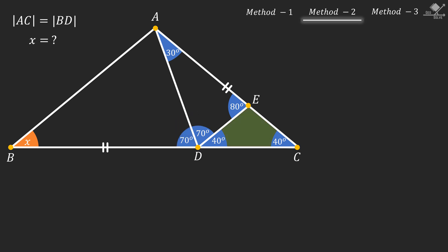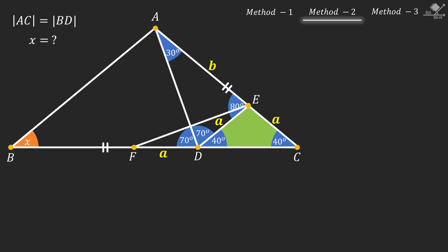Now notice that this is an isosceles triangle. Let the legs of this triangle be A units each, and let's call line segment AE as B units. After that, let's take a point A units away from point D and call it point F. Then connect this new point with point E. Focus on this isosceles triangle — we can see that its base angles should be 20 degrees, so this angle will be 60 degrees.